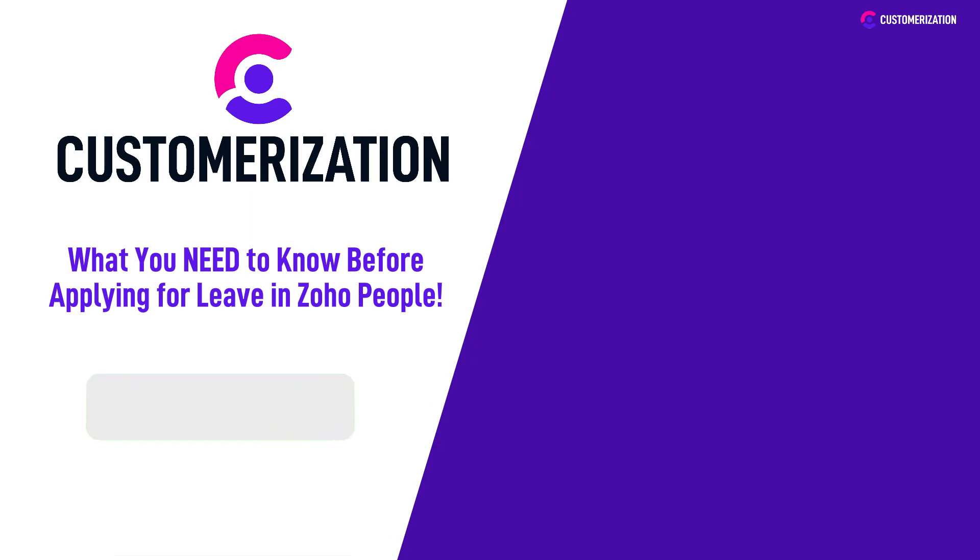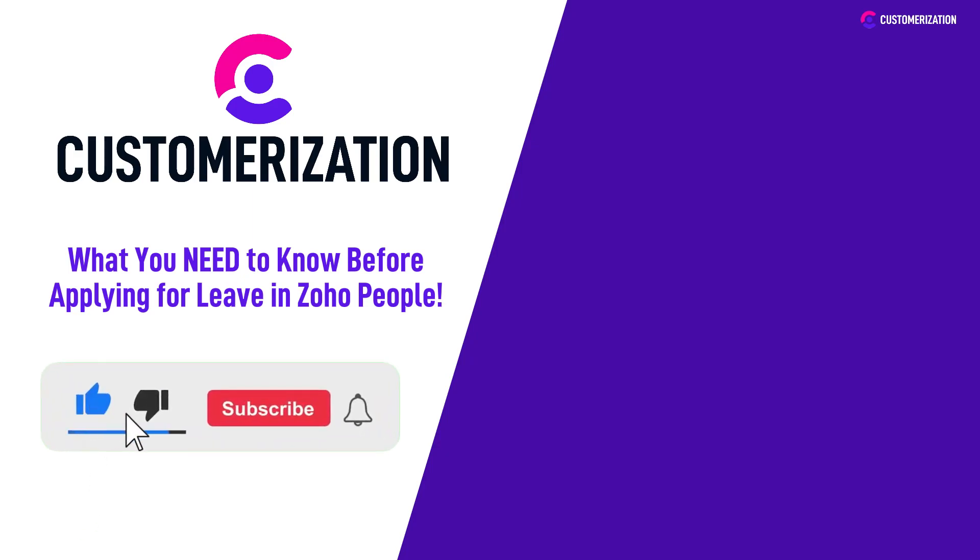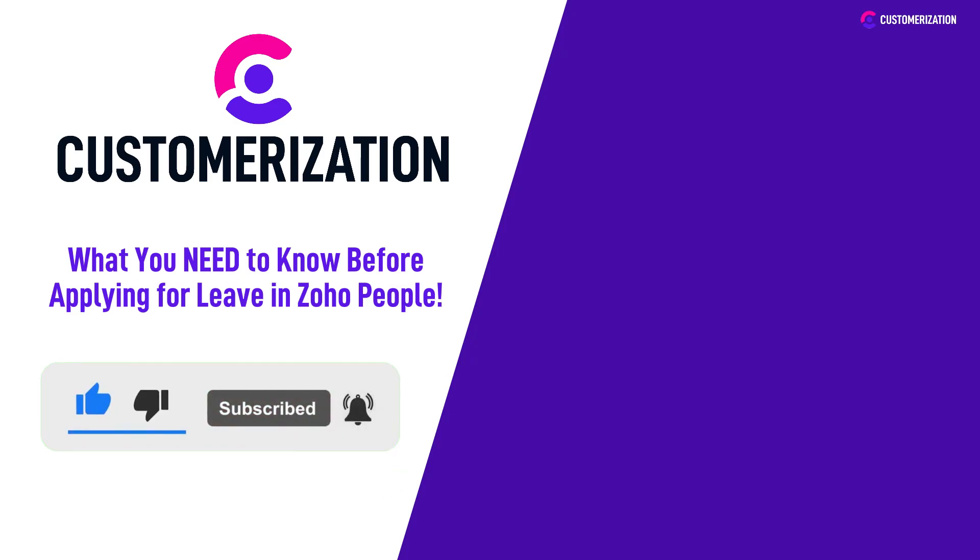Don't forget to hit like, subscribe, and share this video to people you know. Do you have questions or clarifications? Send them our way at knowhow@customerization.ca.